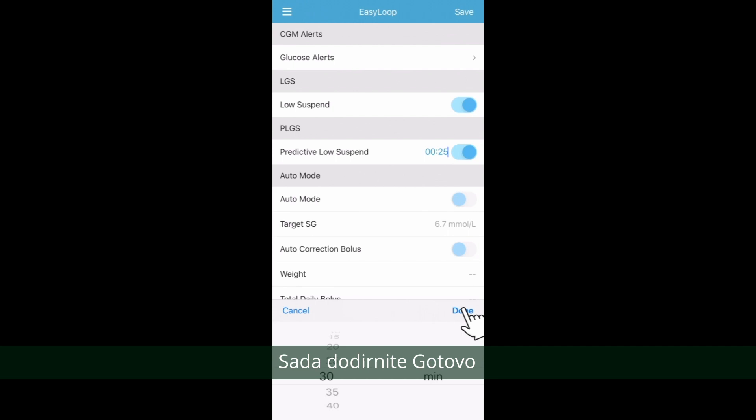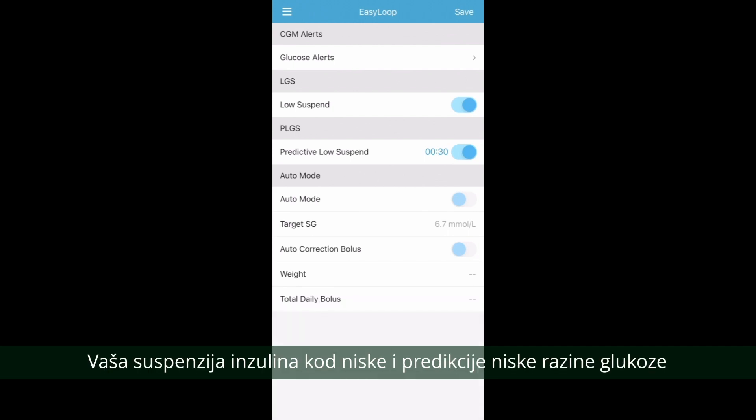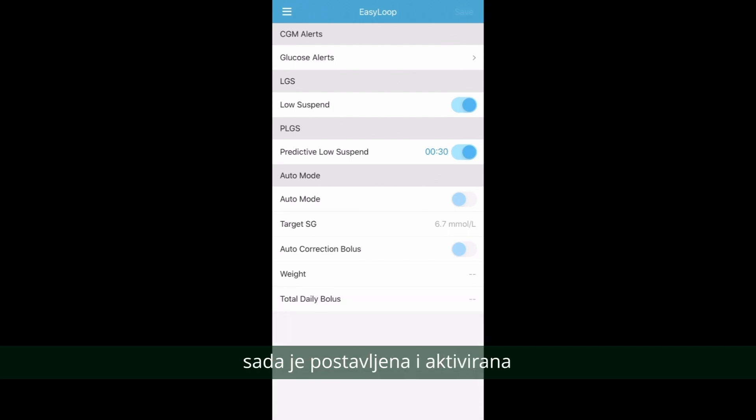Now tap Done. Your Low Suspend and Predictive Low Glucose Suspend have now been set up and activated.